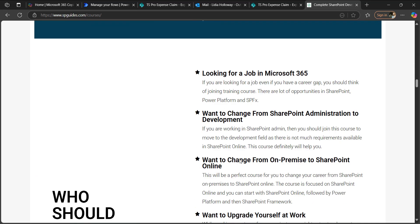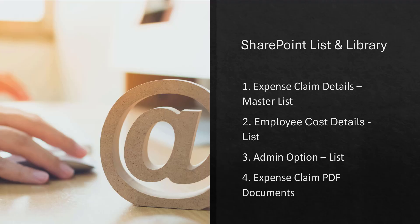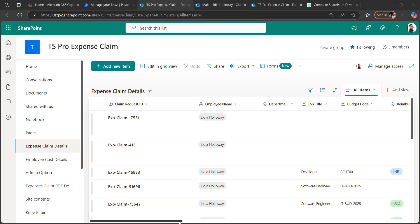Let's get back to our flow. Before designing the flow, I wanted to show the requirements and the SharePoint lists and library I've used. I have taken the expense claim details list as a master list, the employee cost details list, an admin options list, and an expense claim PDF documents library where the generated PDFs will be stored.